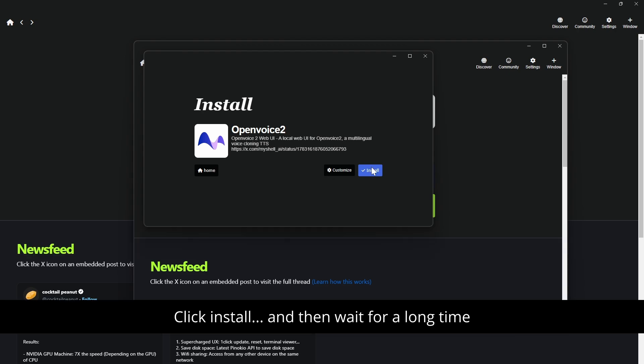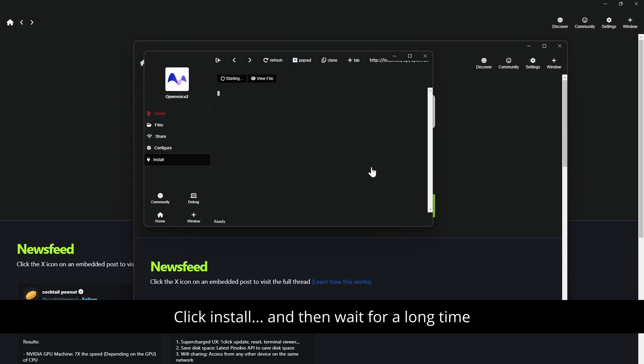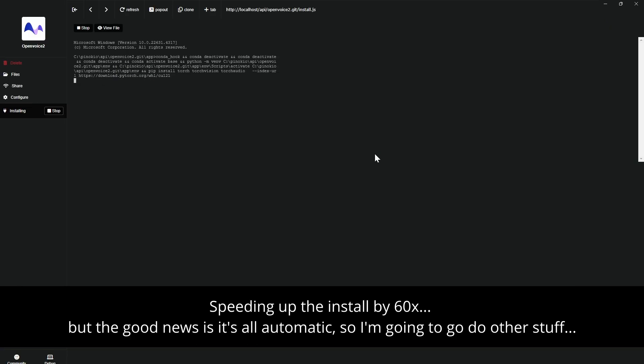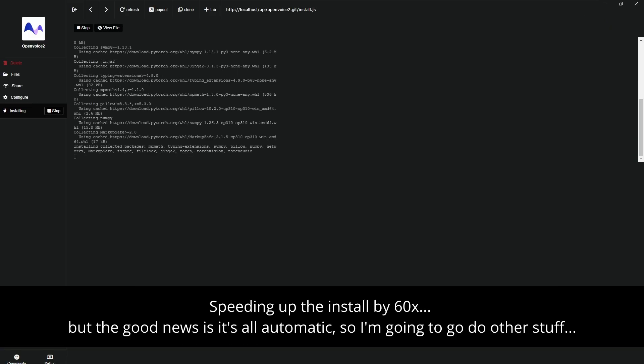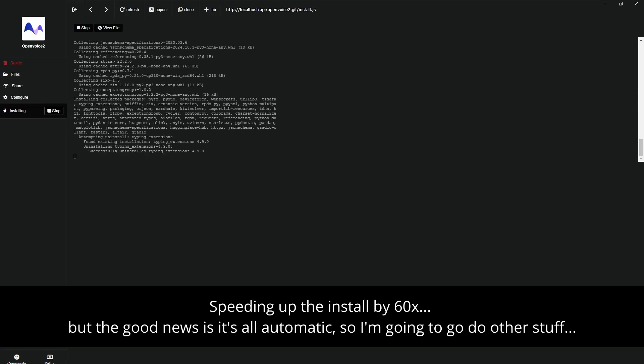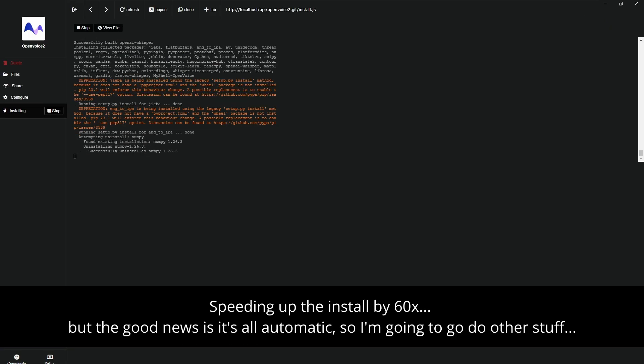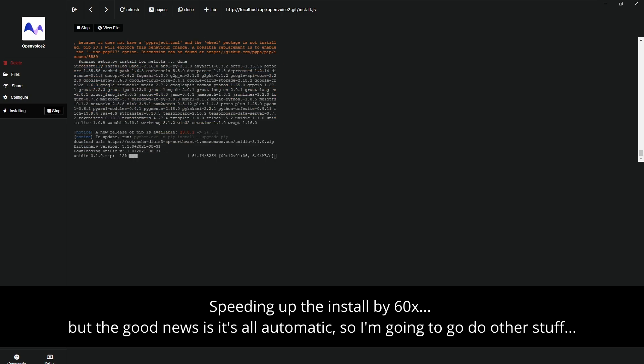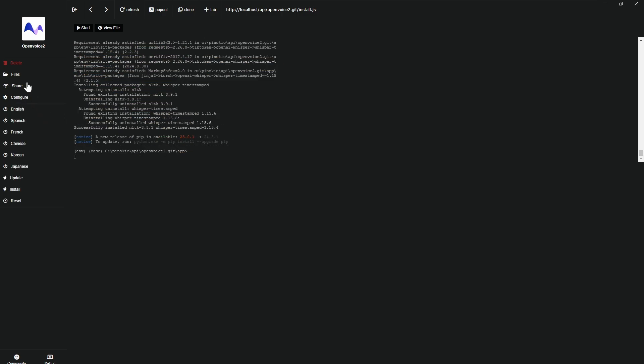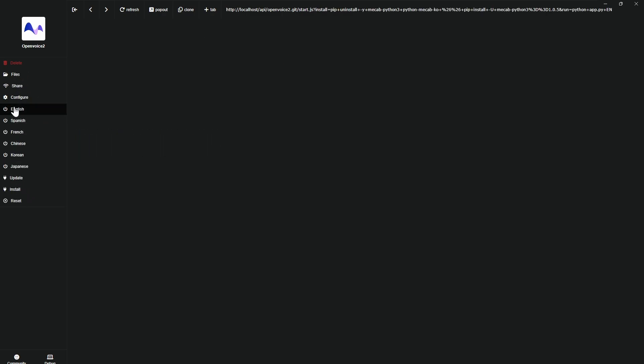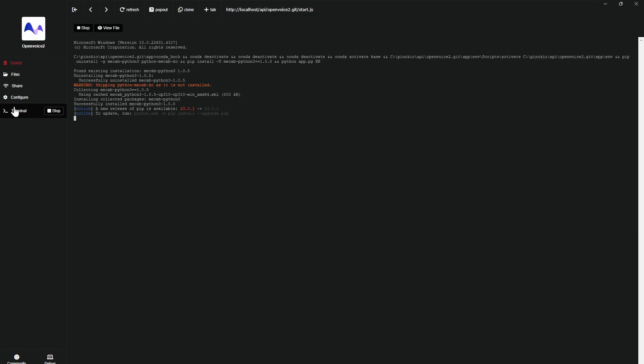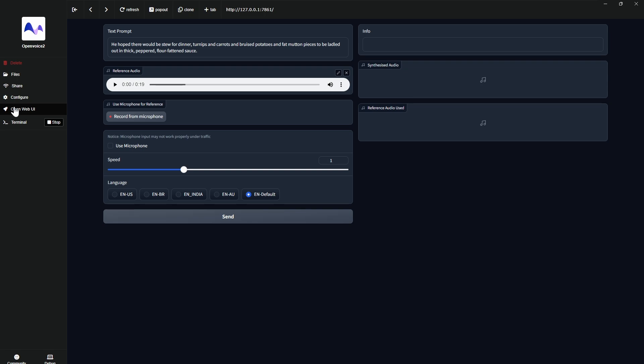And then wait a really long time. We'll click English.